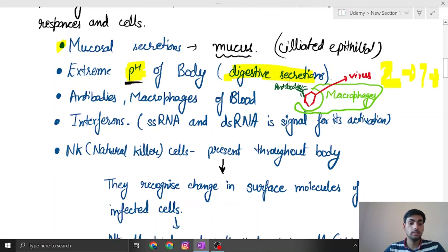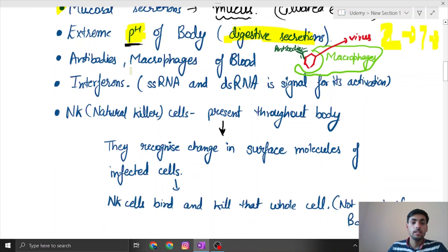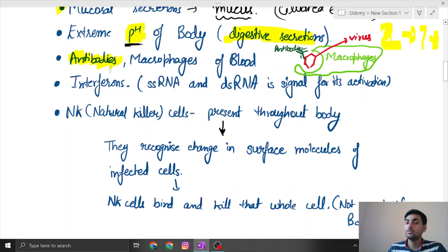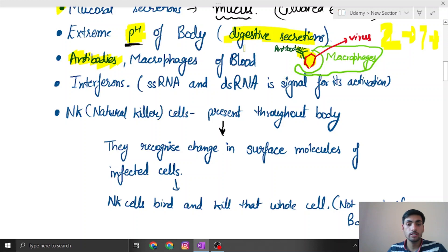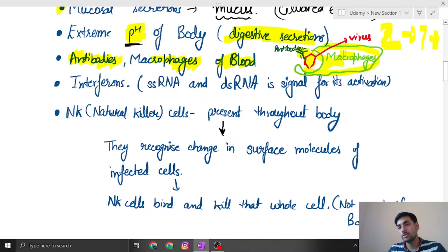The next defense is antibodies. Antibodies attach to the virus and degrade them or deliver them to cells that can consume them, such as macrophages of the blood. These macrophages are basically monocytes themselves.